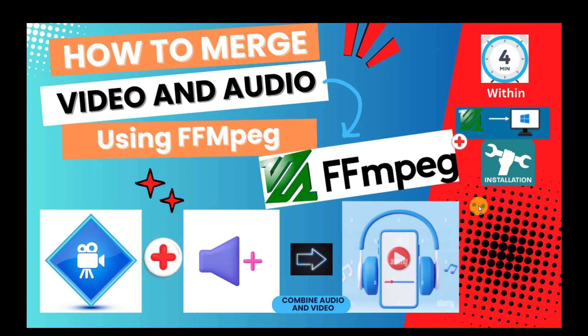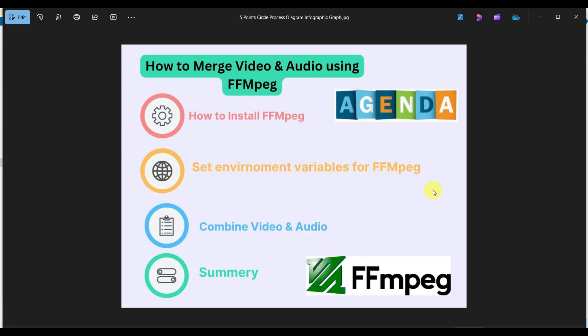In the agenda today, we'll see what is FFmpeg, then how we can install FFmpeg on our Windows system, then how we can set the environment variables for FFmpeg to work, and then we'll see how we can combine video and audio files together.